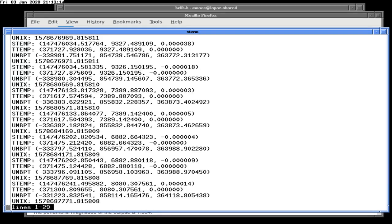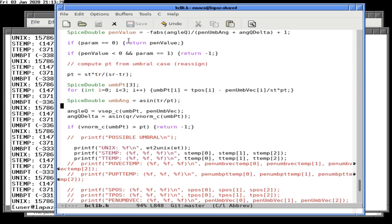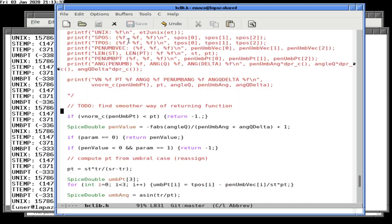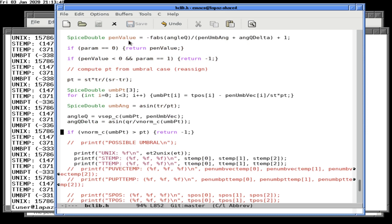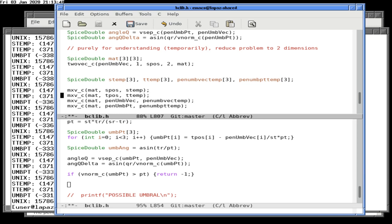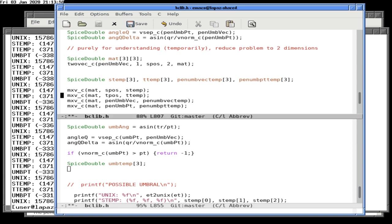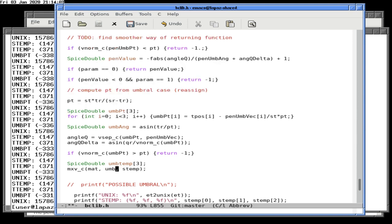The umbral point after rotation is nicely placed — but wait, we need to rotate the umbral point as well because we compute umbral points differently. Let's see how we did this for the penumbral case.